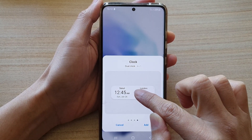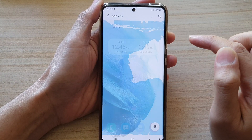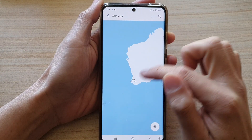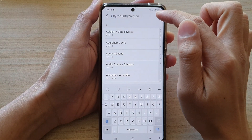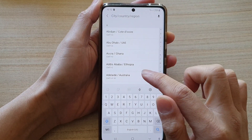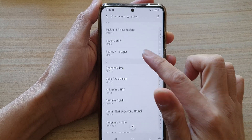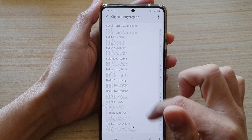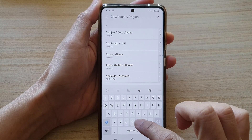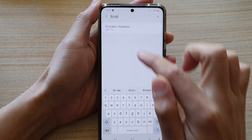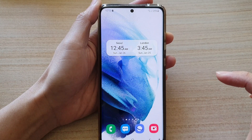Now touch and hold and then drag the widget onto the home screen. In here, you need to choose a city. You can tap on the search button and then put in the city that you want to use — so let's say Brisbane. Then tap on Add.